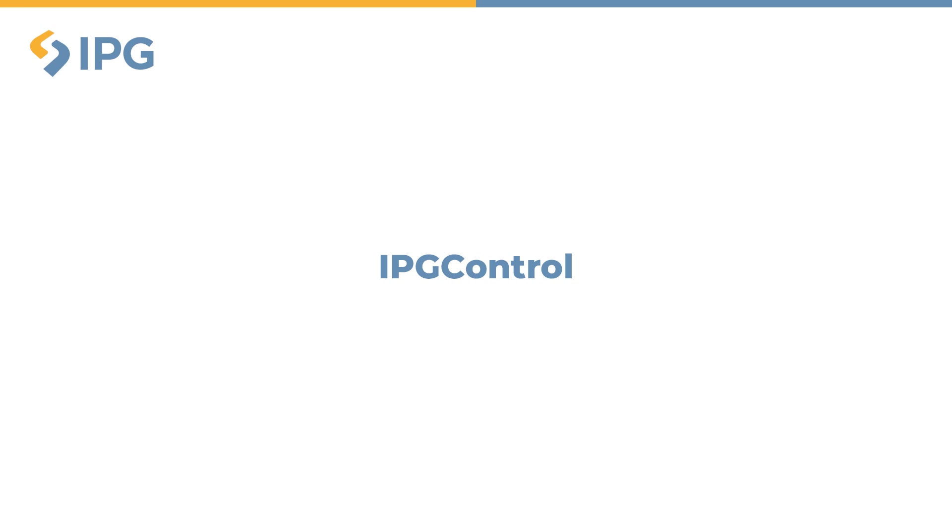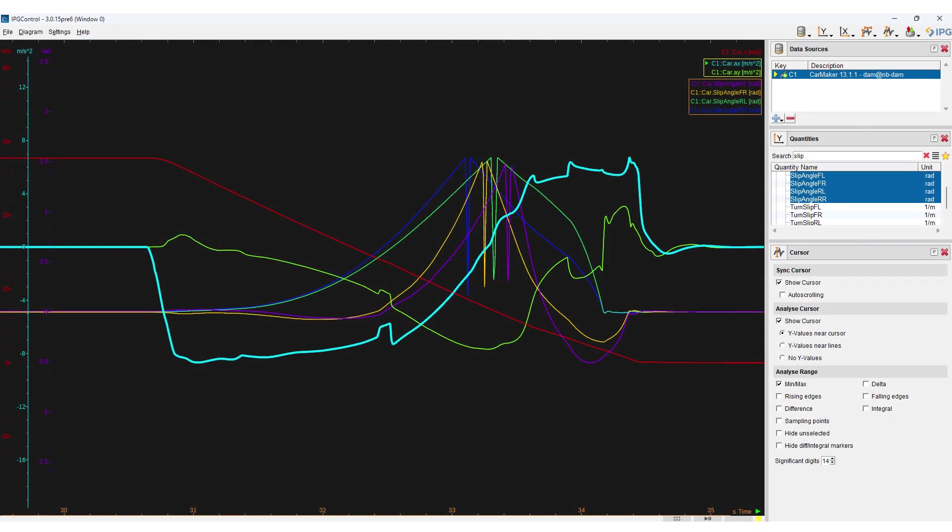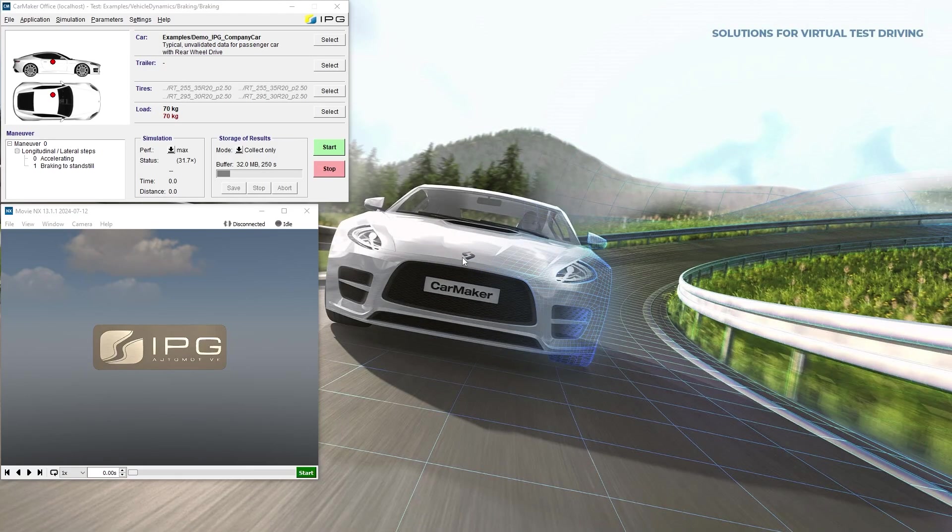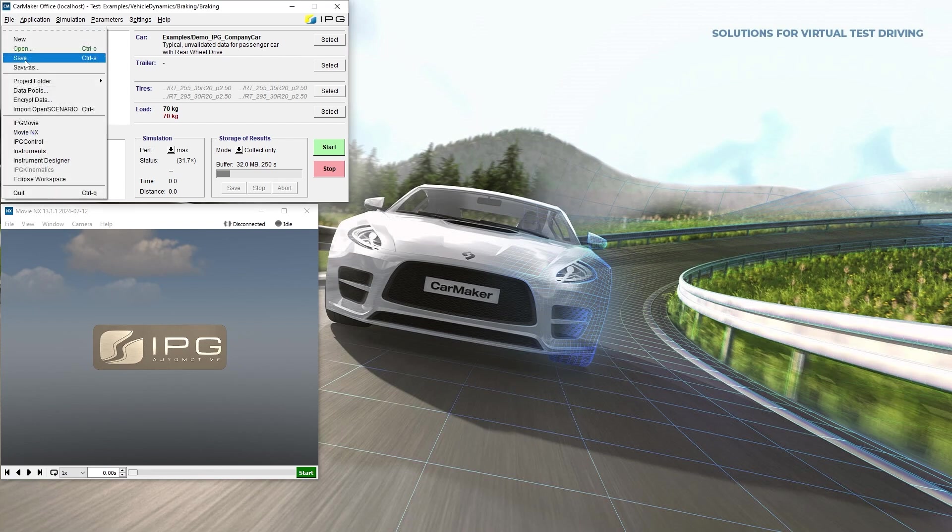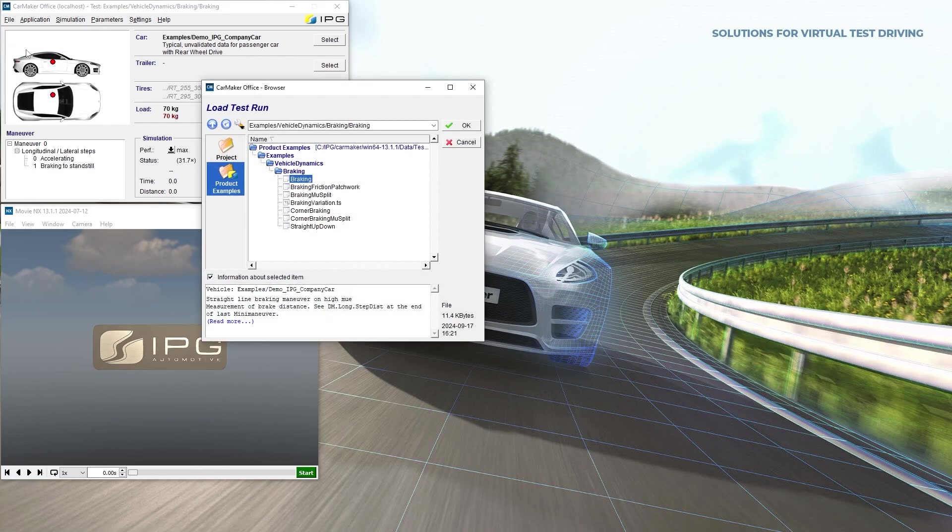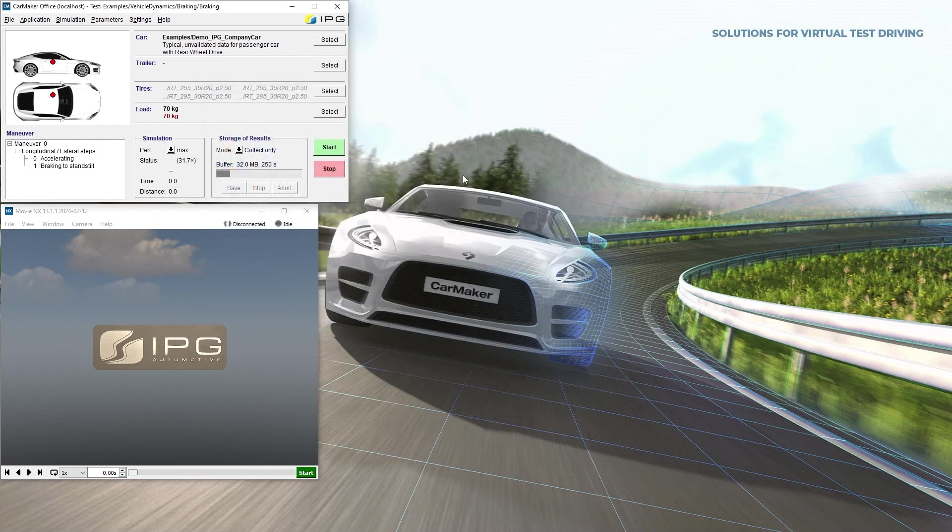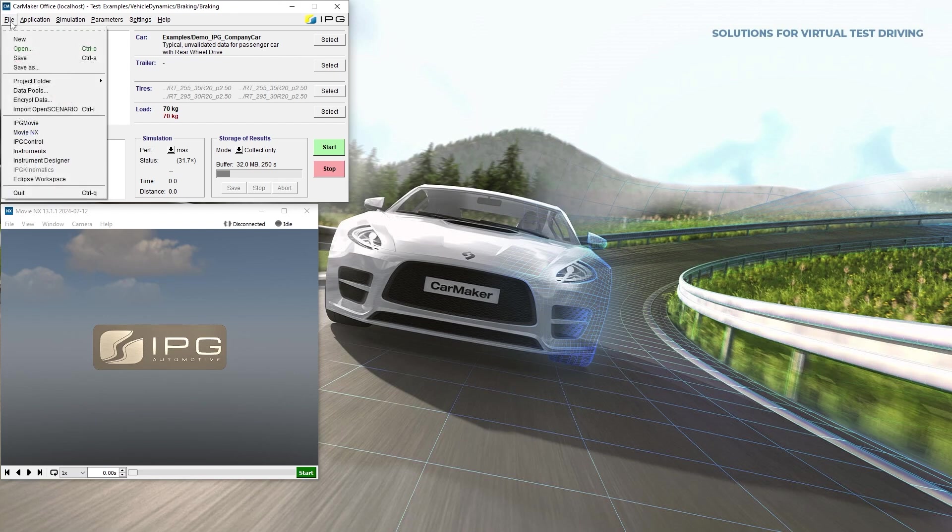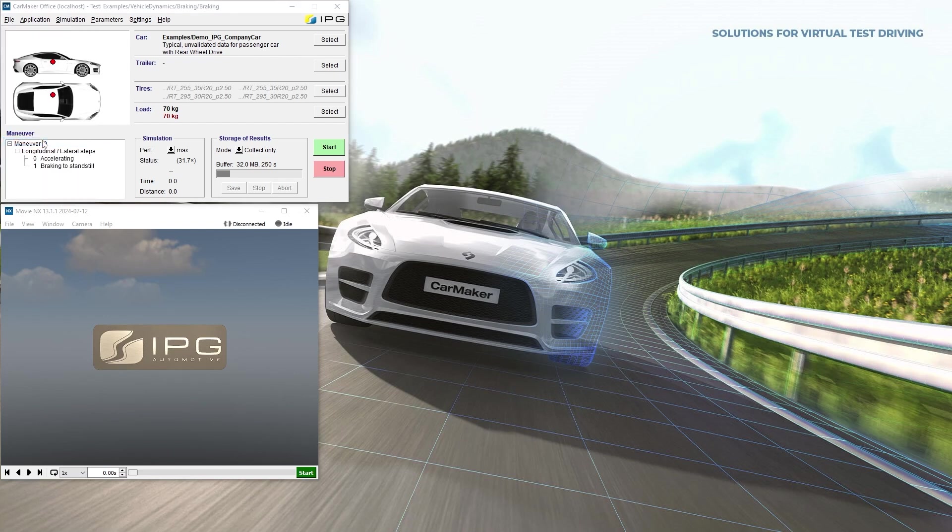CarMaker offers a plotting tool called IPG Control. It helps to quickly analyze data signals during live simulation or to compare current results with previous stored simulation results. Now I would like to demonstrate the basic functions of IPG Control using our well-known braking test run from product examples located under vehicle dynamics, braking. IPG Control can be accessed from the main GUI under file, IPG Control.